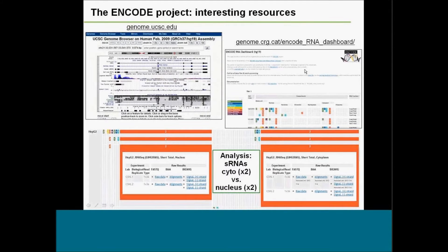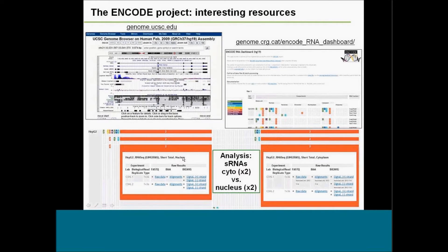From the RNA-seq dashboard you can browse different RNA-seq data files and choose what you want to investigate. In this case, we went to the HEPG2 cell line as an example and looked at short RNAs extracted from the nucleus on one hand and from the cytoplasm on the other. We have two files for each condition — biological replicates — giving us more statistical power in the analysis.